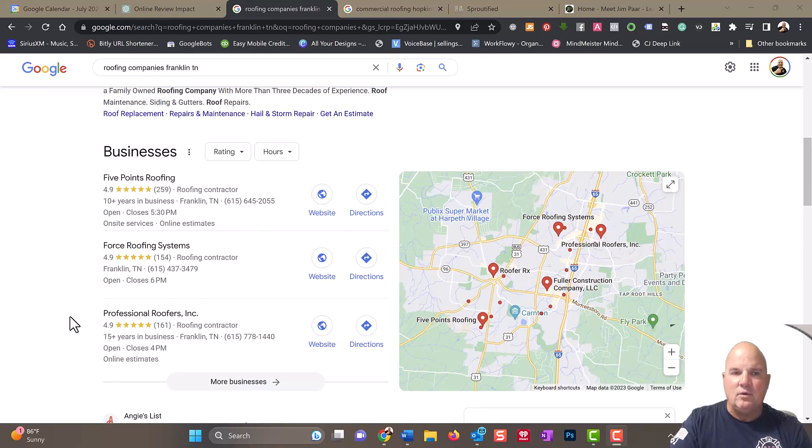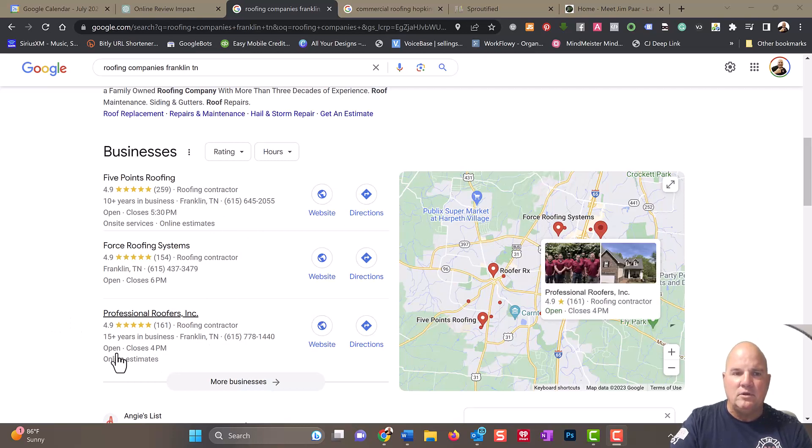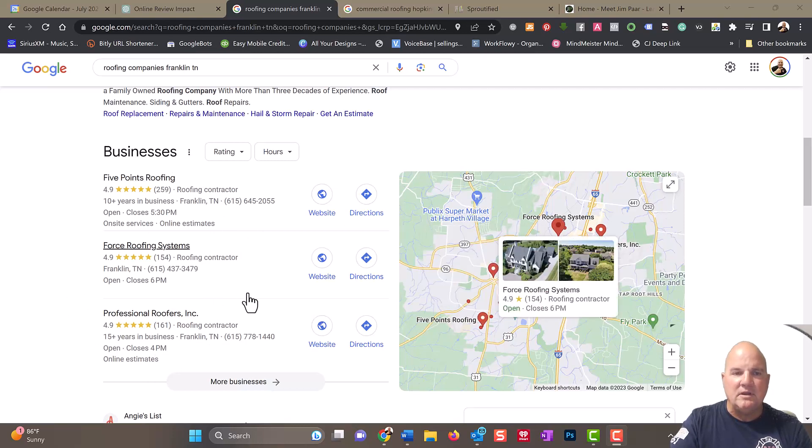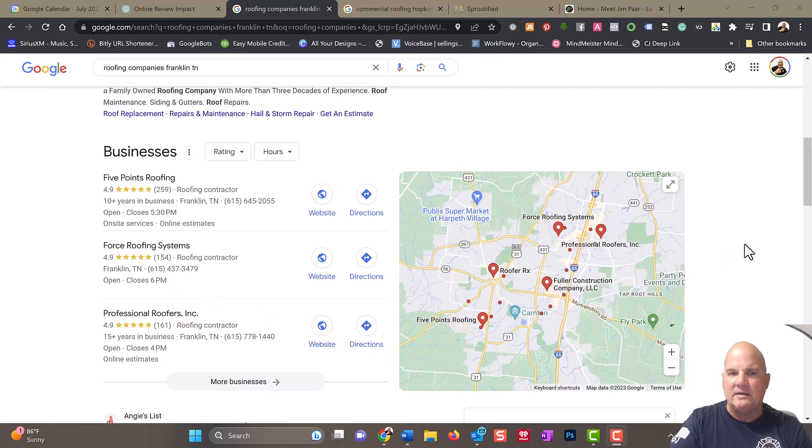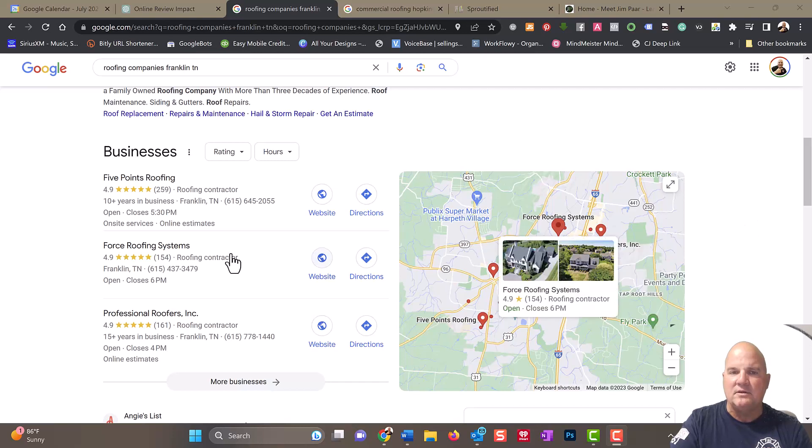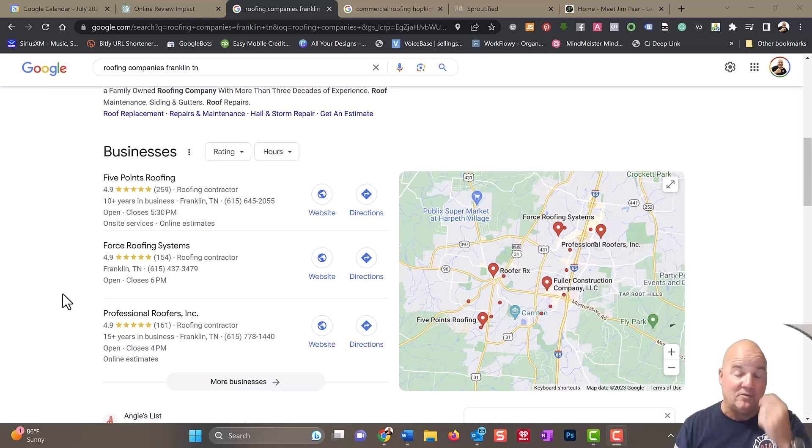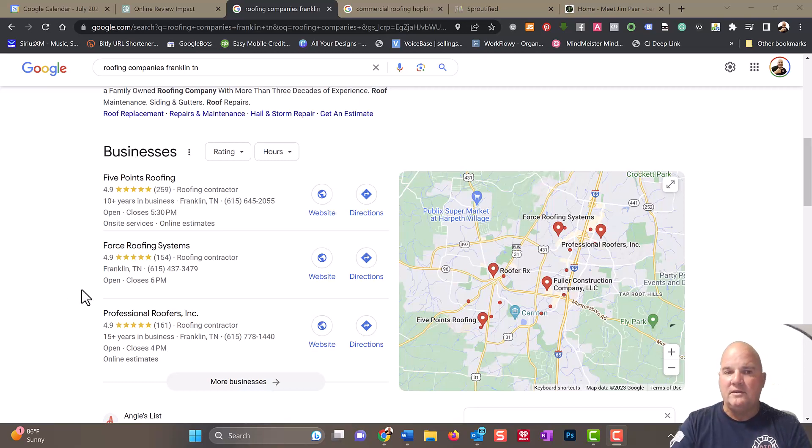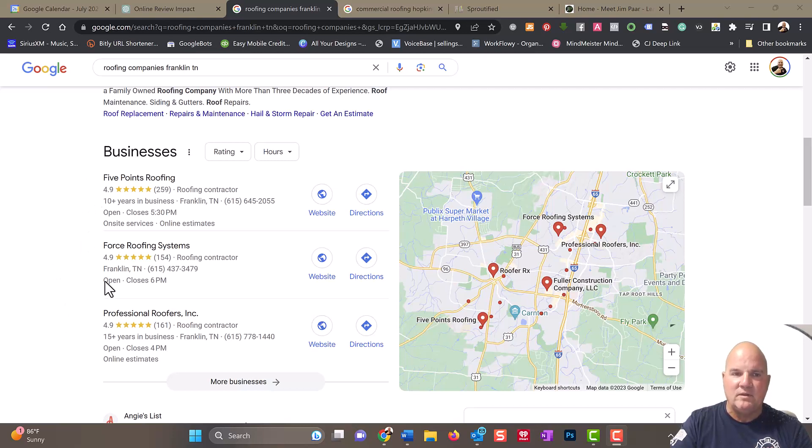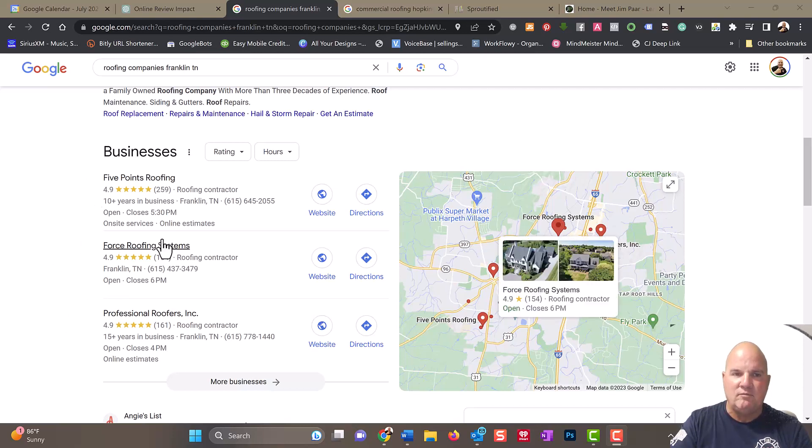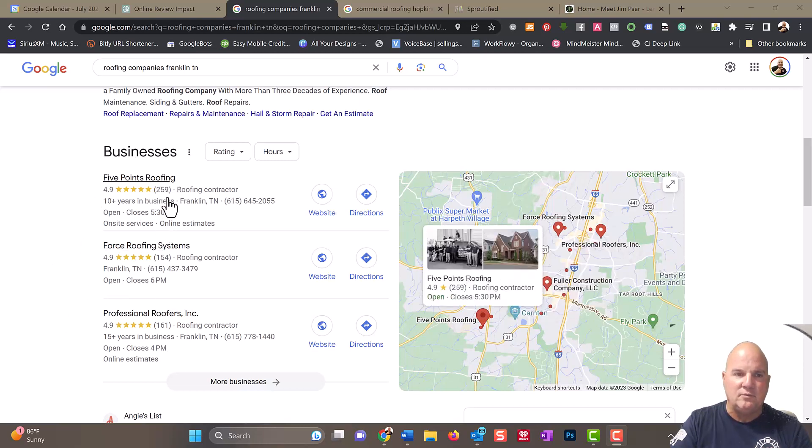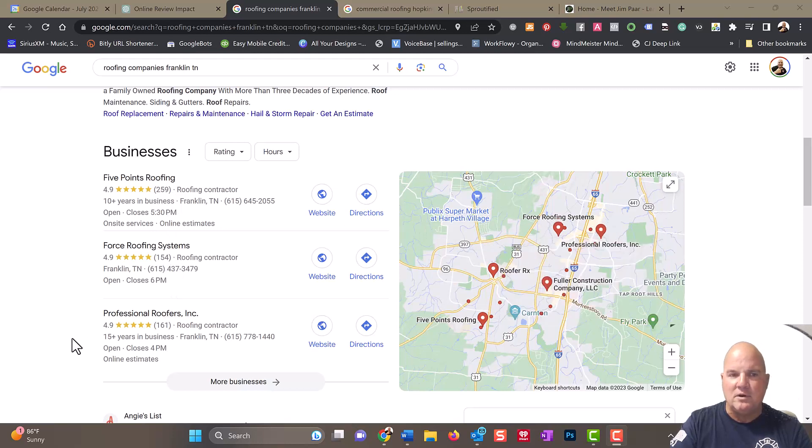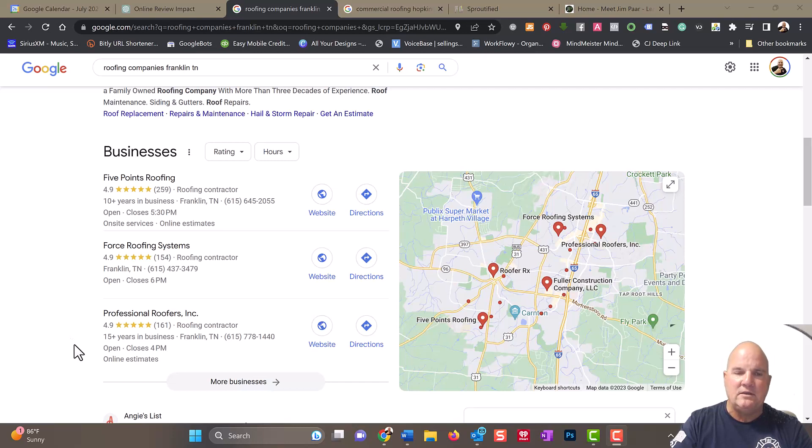These companies are under the category roofing contractor. One thing to remember is look at the number of reviews: 259, 154. Usually the more reviews, the better ranking you're going to get.